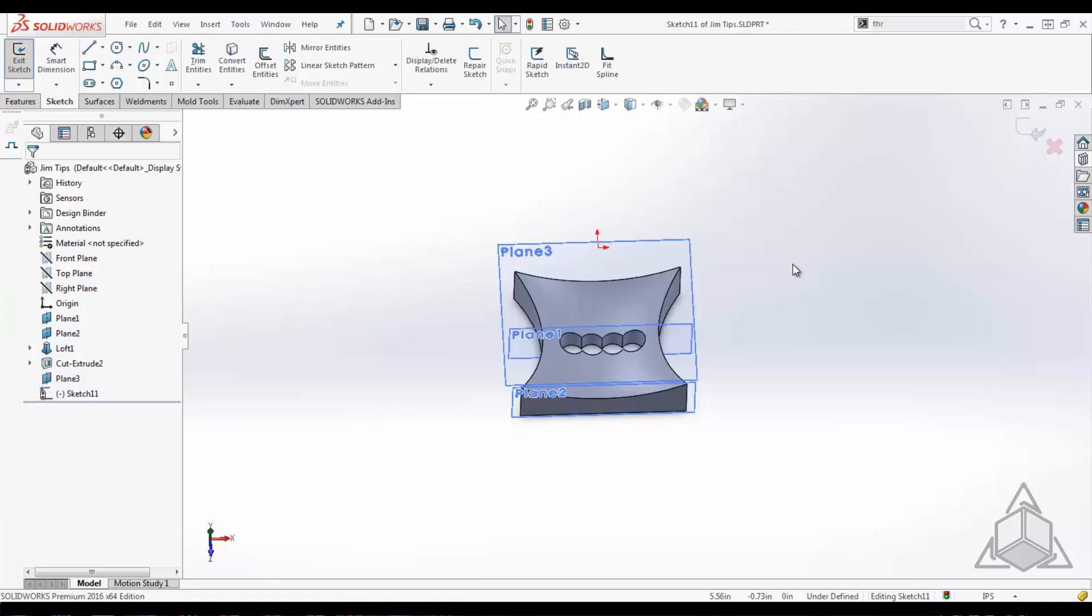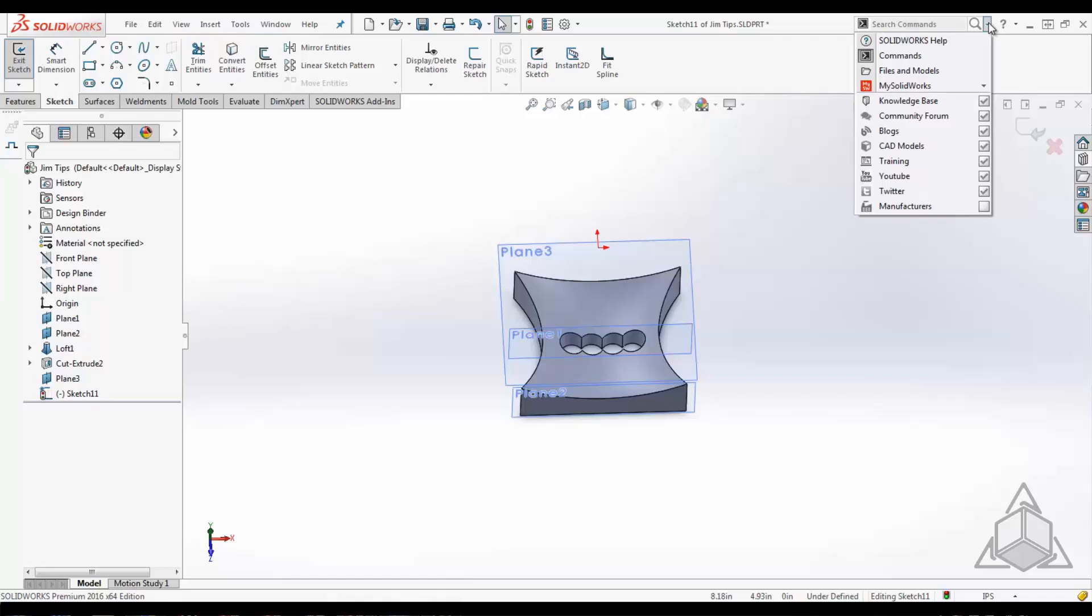Okay, second thing: command search. Now I know everybody's excited about some of these new tools that have come out, but let's say you forgot where they were. In the upper right-hand corner there is a search, and you have the ability to access a lot more than just commands from this search.